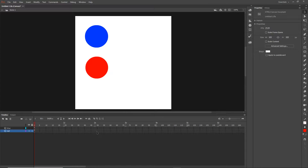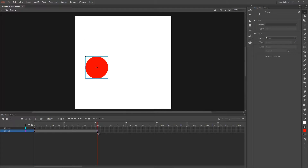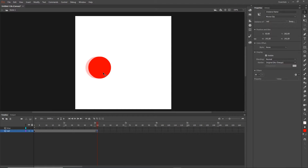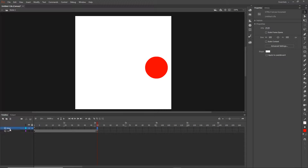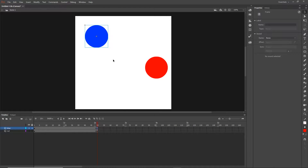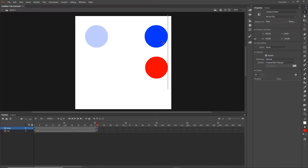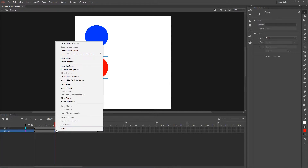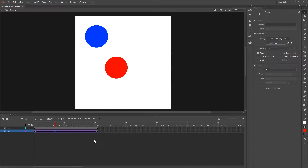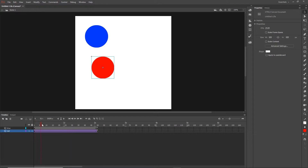I'll go to frame 50 and hit F6 for a new keyframe on the red layer, then move it with Shift to somewhere on the right. I'll do the same for the blue layer - hit F6 and move it over. Now to create the classic tween: right-click anywhere between your two keyframes and choose Create Classic Tween. Now we have an animation from left to right.